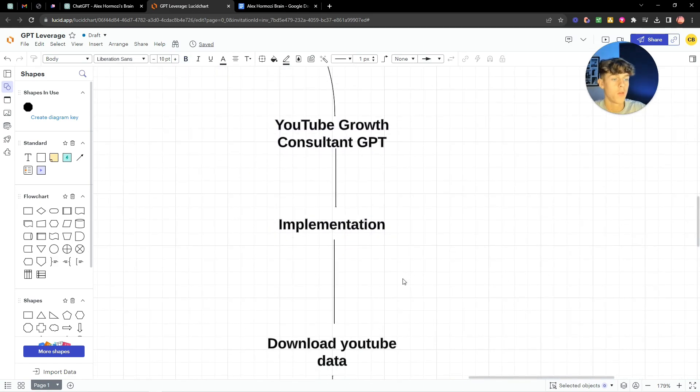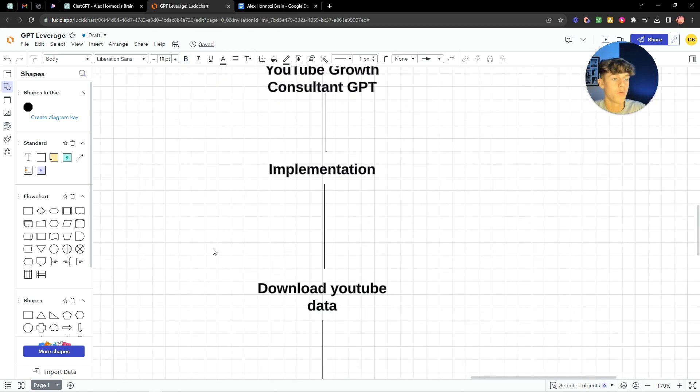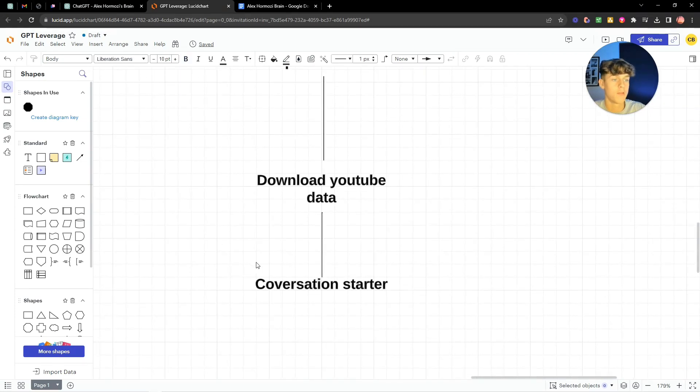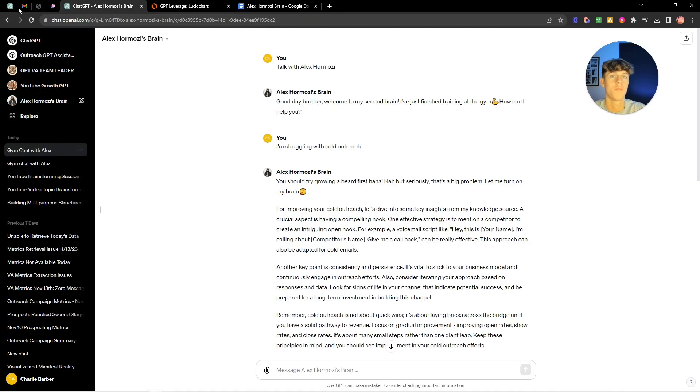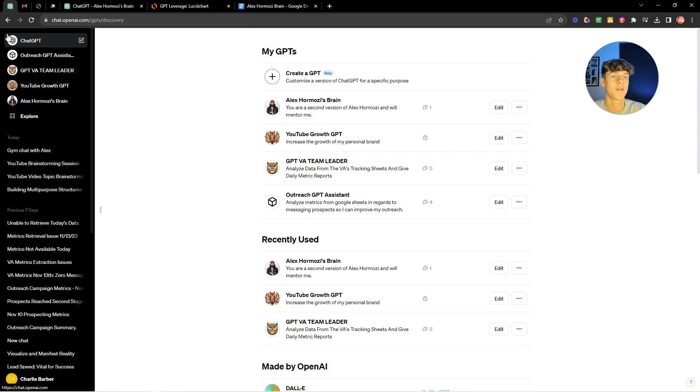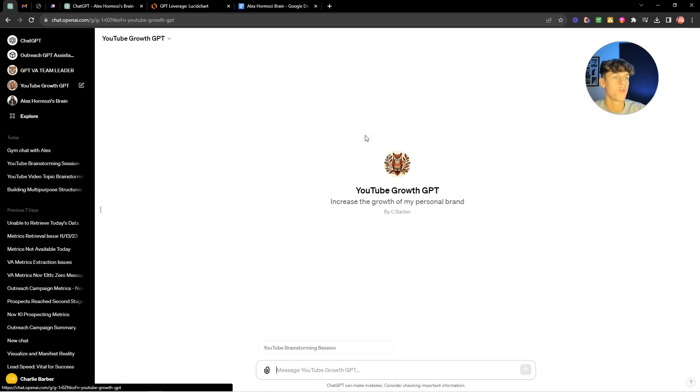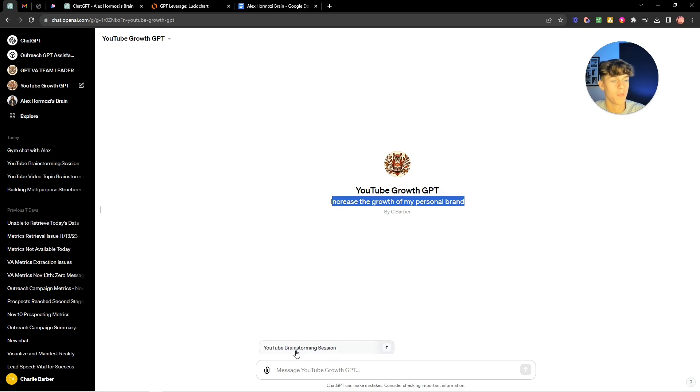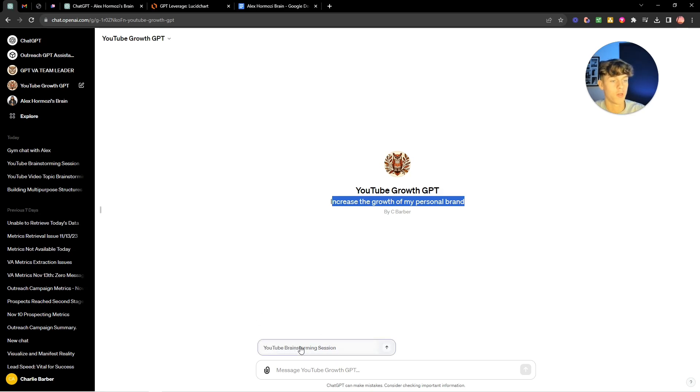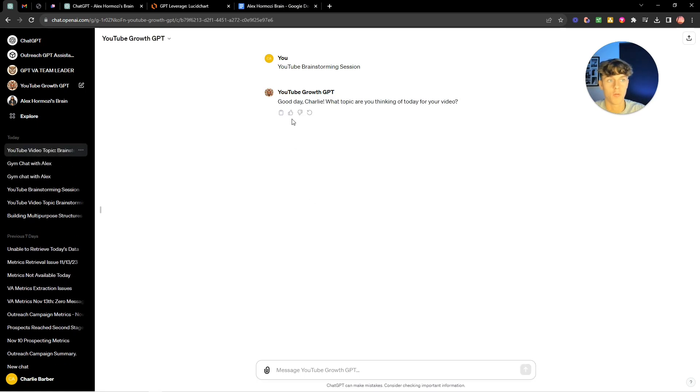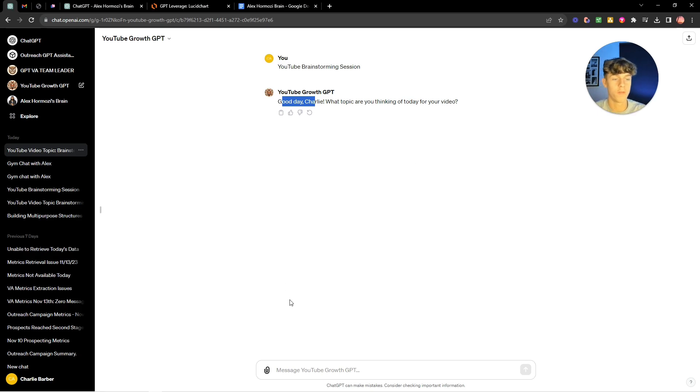So we can basically download YouTube data. What I've done in this example is I've got a YouTube growth GPT here and the whole goal of it is to increase the growth of my personal brand. So I've also put a YouTube brainstorming session, similar to what we've done for Alex Hormozi's brain, we've done for my channel. So it says good day Charlie what topic are you thinking of doing for your video today.